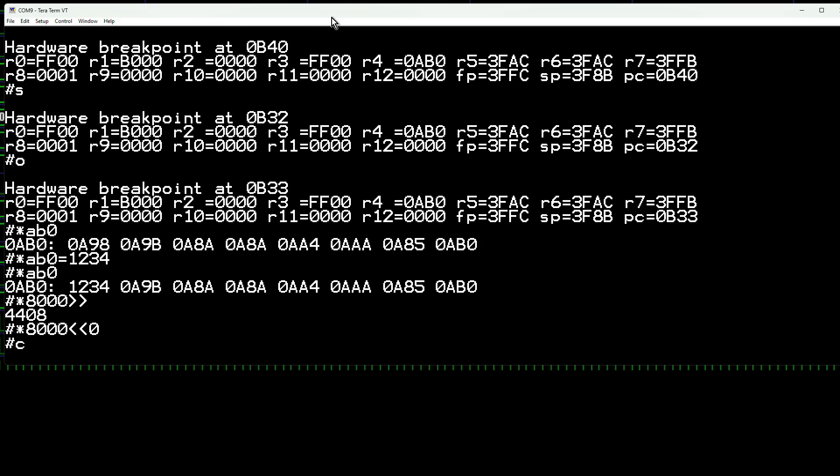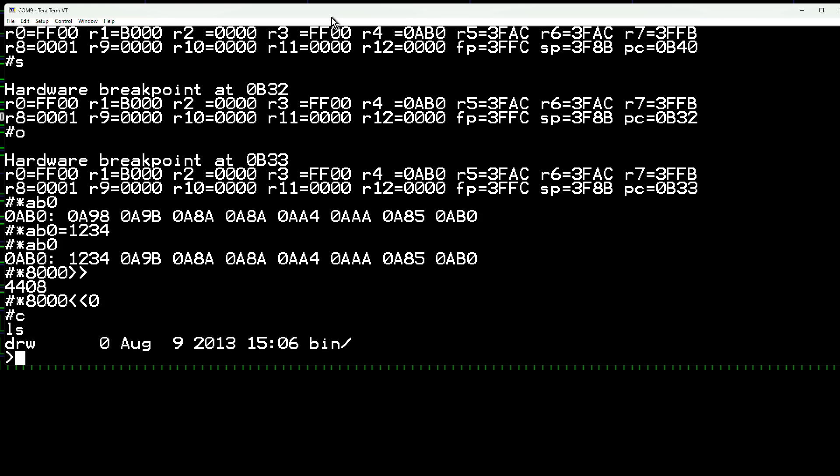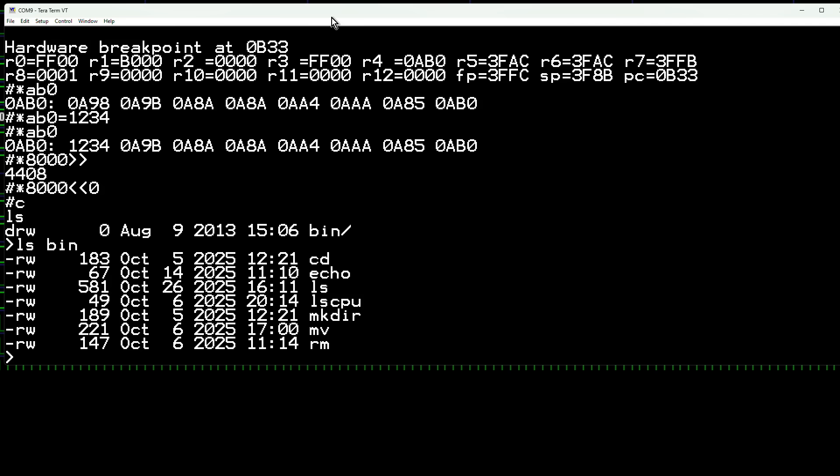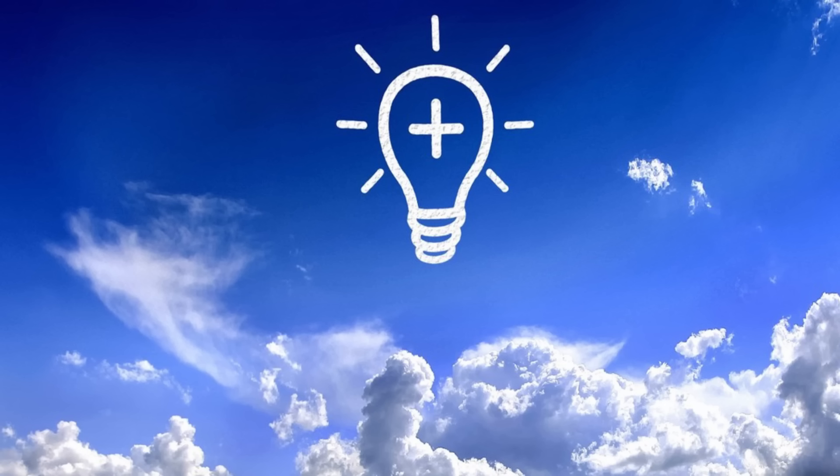The monitor can also load and run programs from the SD card. We can list the files in the root directory. Oh look, there's a bin subdirectory. It has a small collection of Unix-like commands.